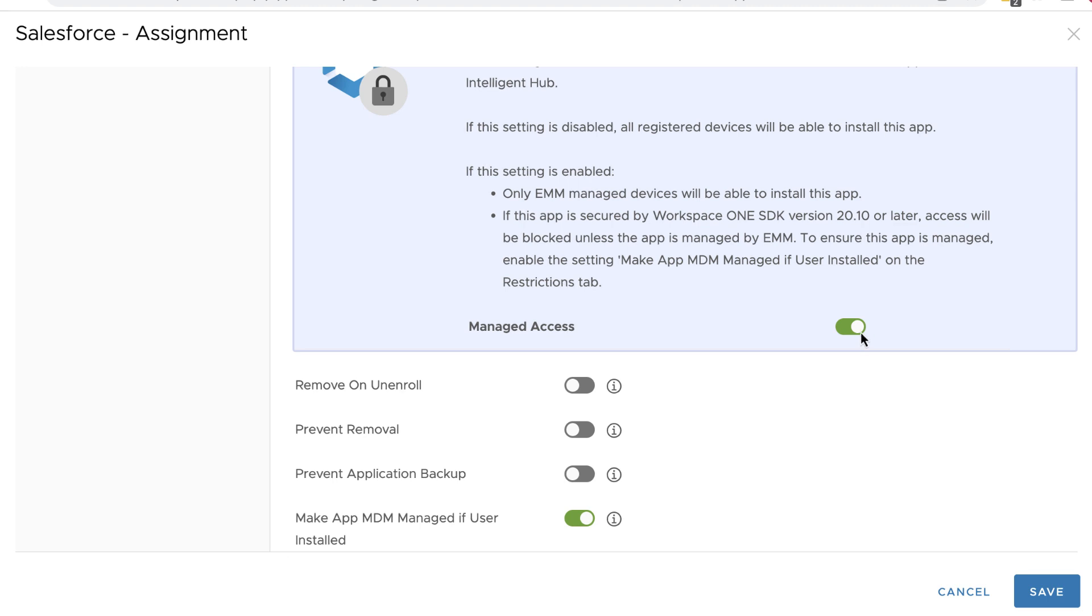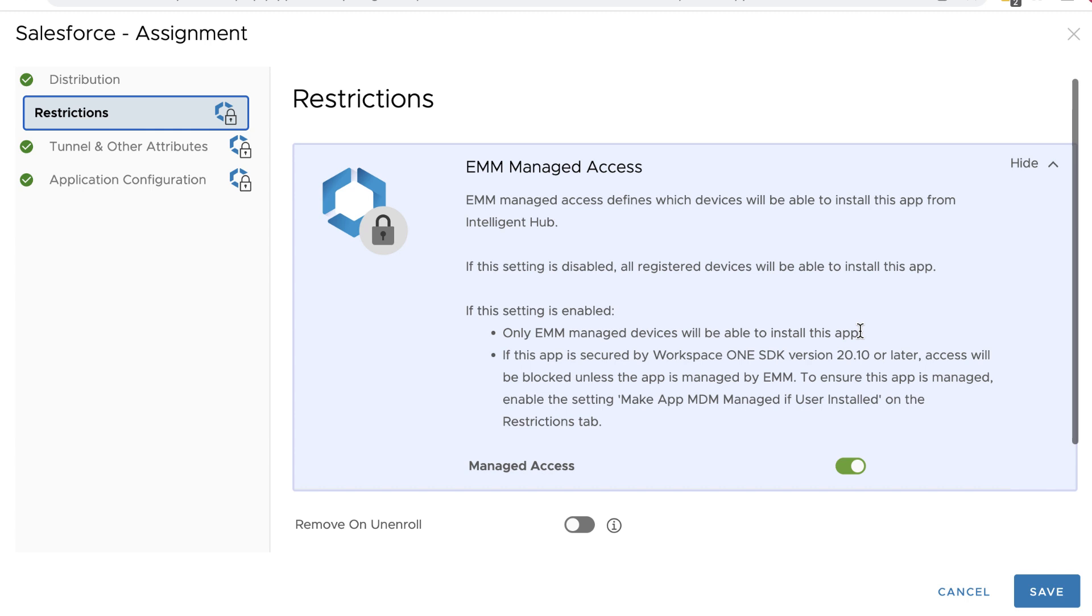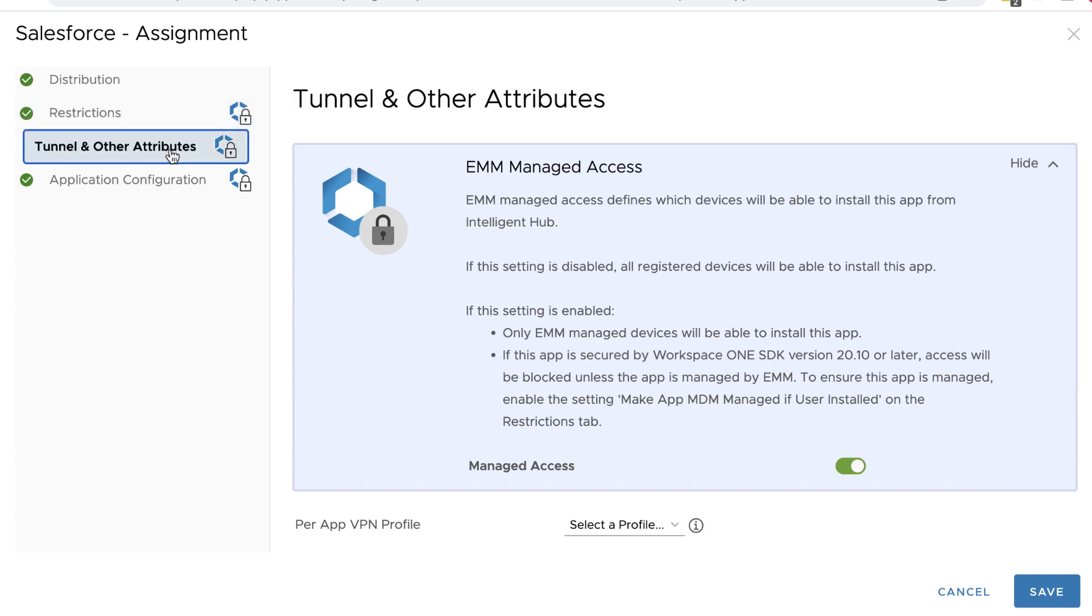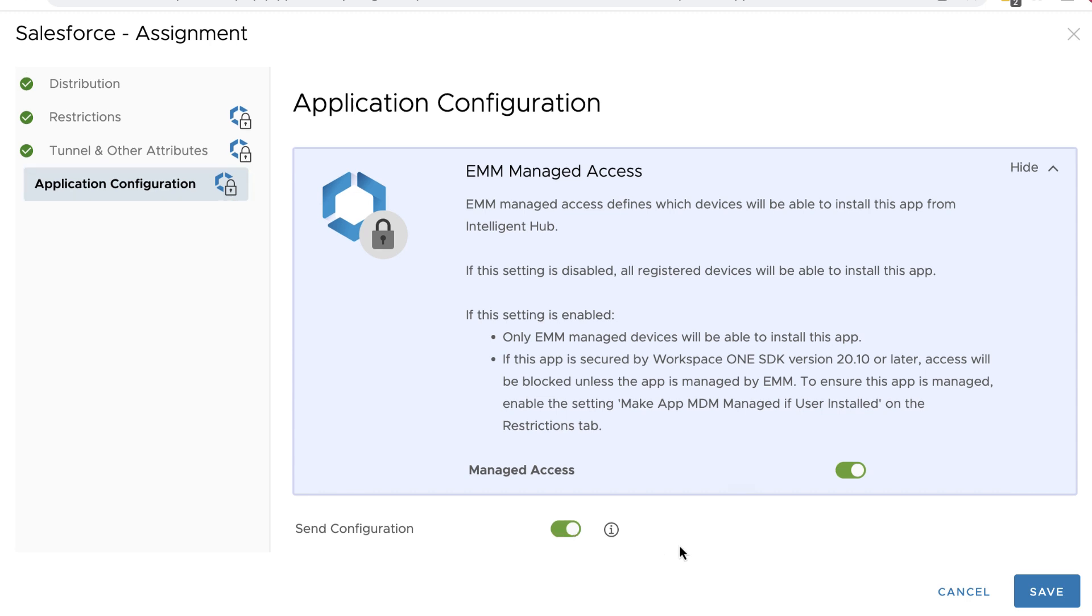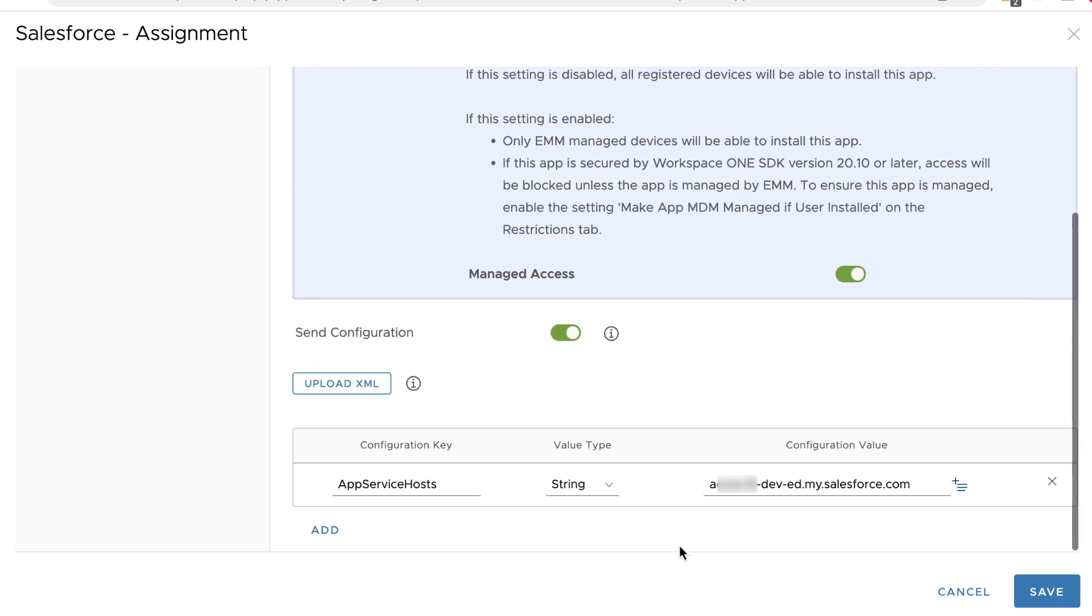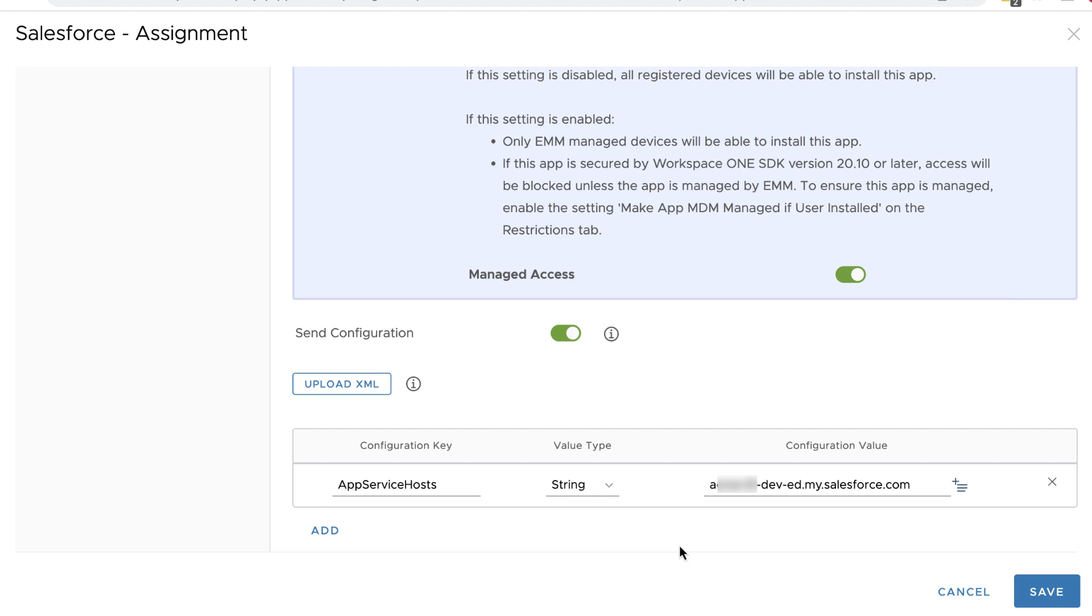Tunnel and other attributes. We're not going to do anything there for this exercise. Application Configuration. You need to turn on Send Configuration. Then scroll down to the table. Now this is already filled out because I filled it out earlier, but let's go over the settings. Under Configuration key, enter App Service Hosts.